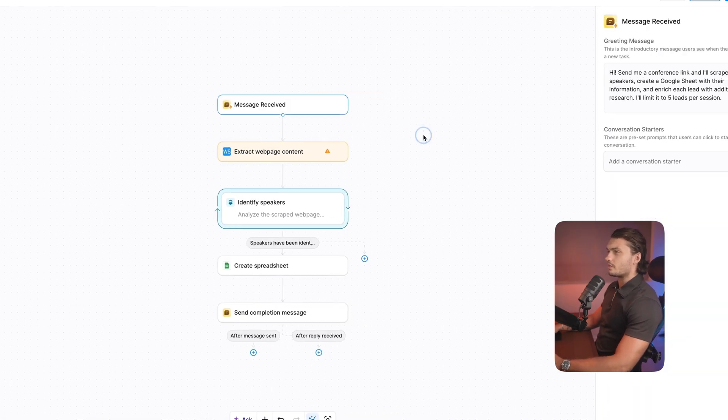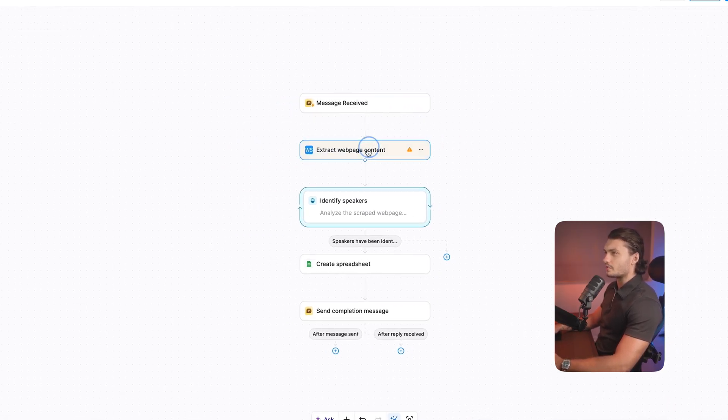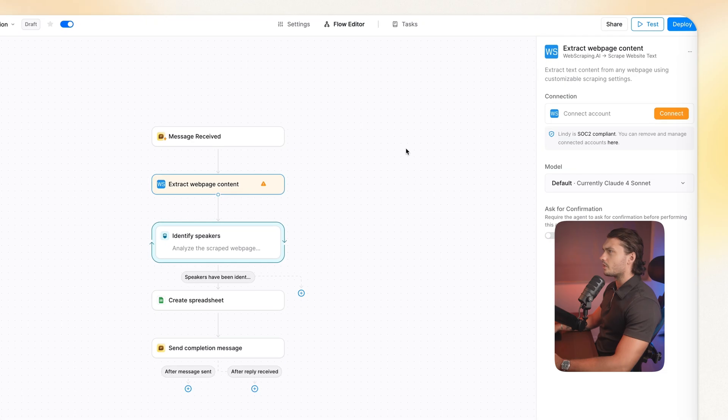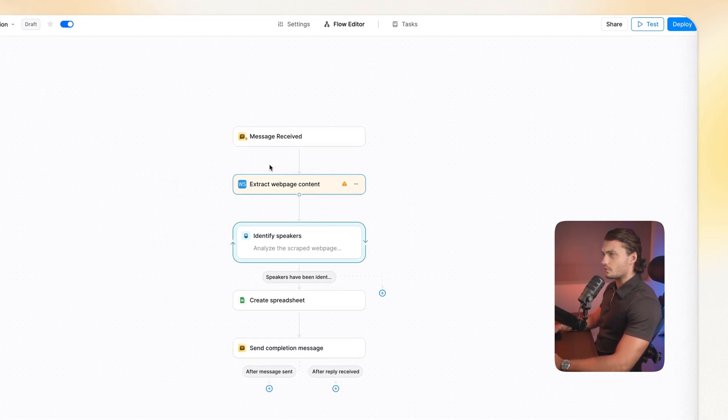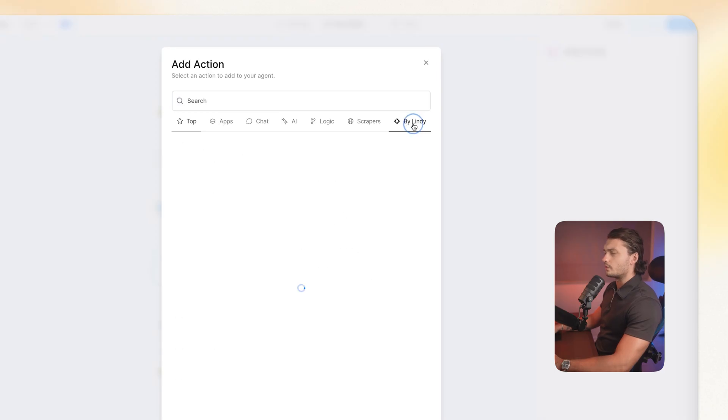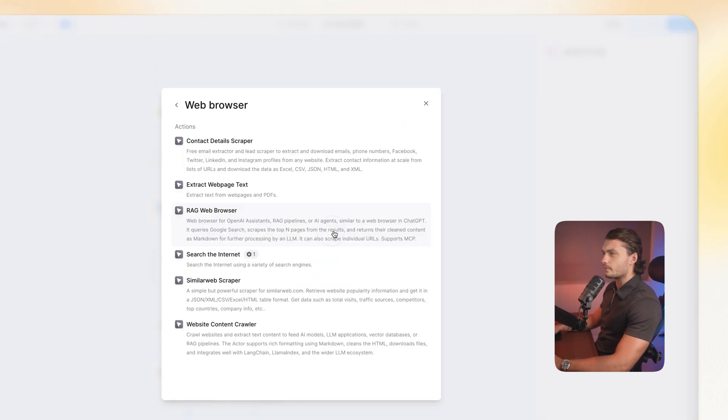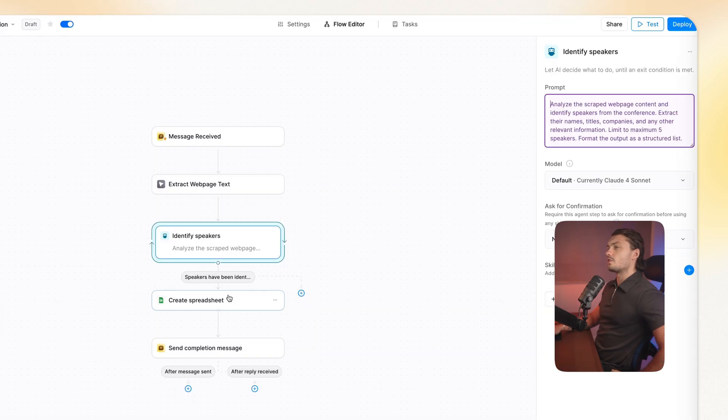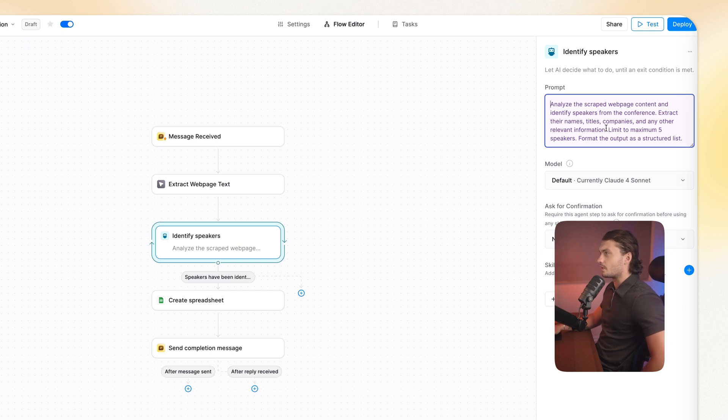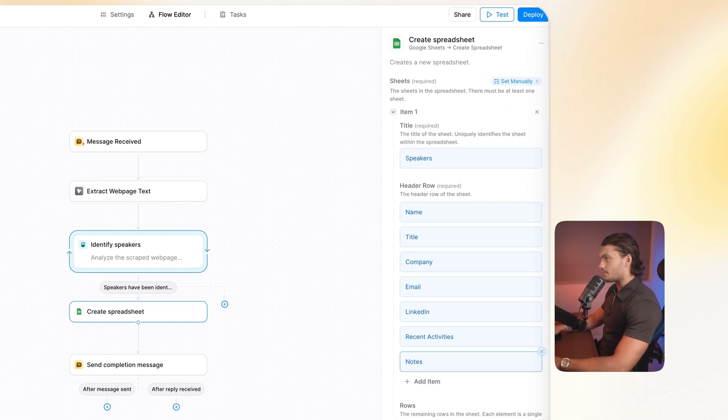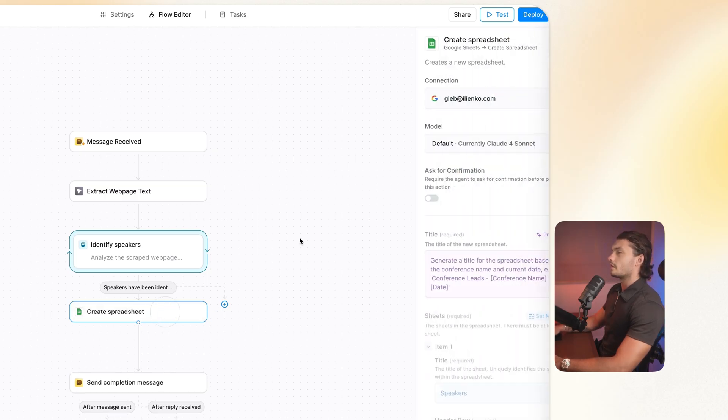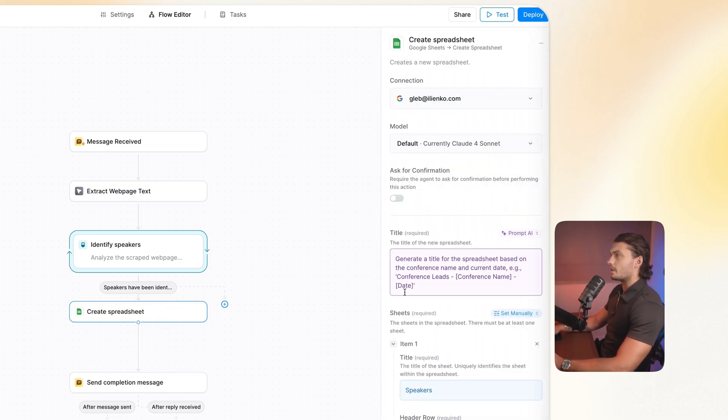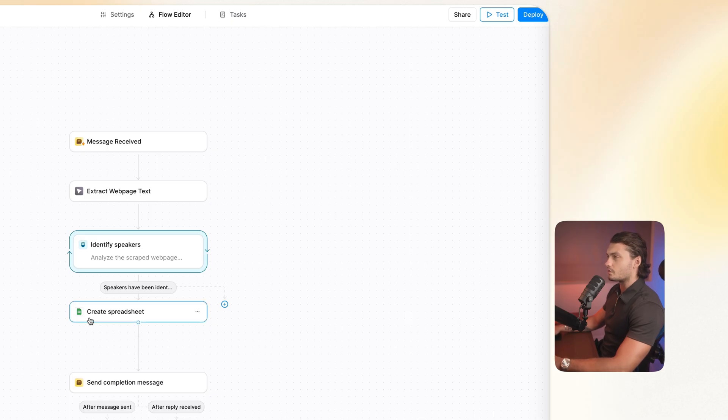So as you can see, we've got a starting message trigger again. Here we have extract web page contact with web scraping AI. I don't think necessary to use that one. I think we can just go to perform action. Then we can go to Lindy. Then we can go to web browser. And then just extract web page text. Here it added an AI agent to identify the speakers. So this is analyze, create web page content, and identify the speakers from the conference. Extract the names, titles, etc. Format as a structured list. And then for the next step, it added the Google Sheet. All of the fields, once again, filled in here. It defined all of the rows, which is amazing. But it looks like it just stopped at the spreadsheet and didn't actually add the web scraping functionality, which is okay.